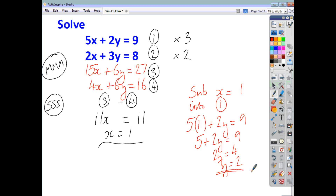You've got to explicitly state each part of your solution. And if you want to check, you can always put the numbers 1 and 2 into each equation and find that it works. 5 plus 4 gives you 9, and 2 plus 6 gives you 8. That way you know what you've got is correct.